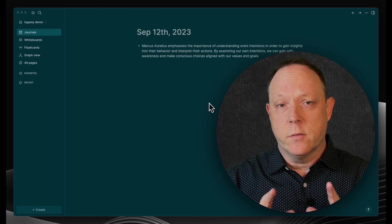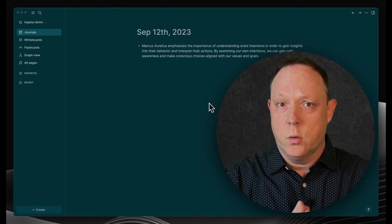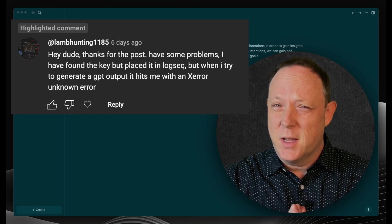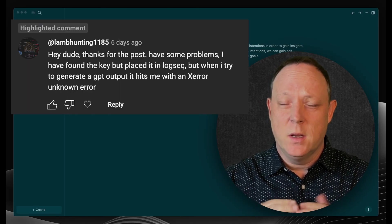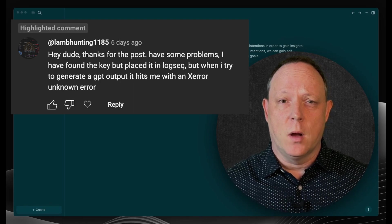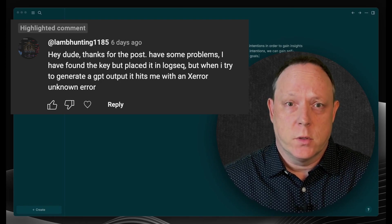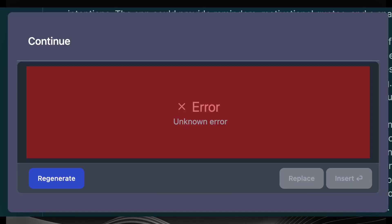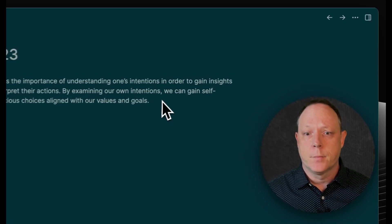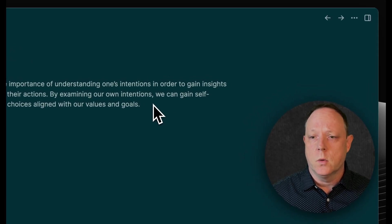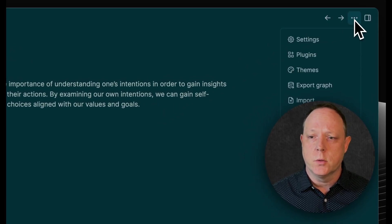All right, today I want to answer a question from a viewer. I'm going to try to keep it short and sweet. They're having a problem, and first I'm going to reproduce the problem, and then I'm going to show you how to fix it. Part one is to reproduce the problem.